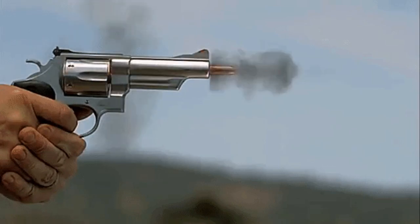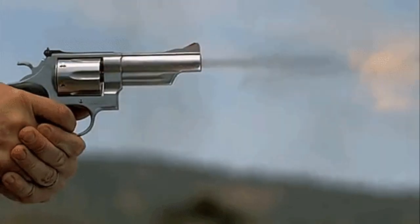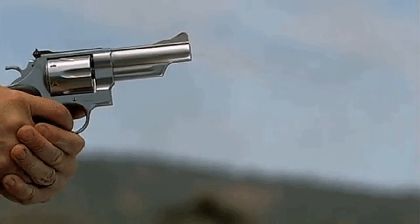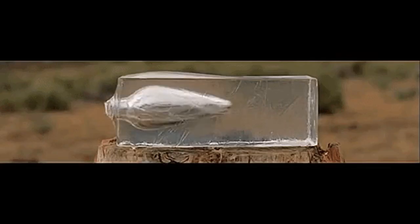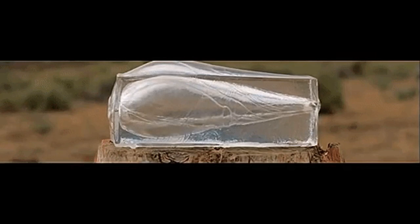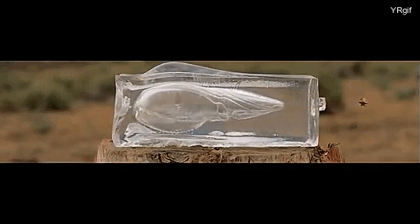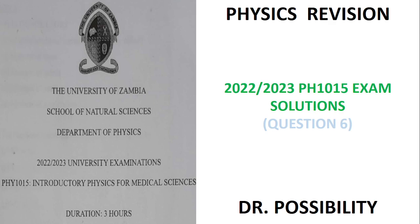Welcome to our physics class. My name is Dr. Possibility from Excel Academy. In today's class we are going to have our physics revision class — the 2022/2023 Physics 1015 exam solution. This is the paper that had a question from momentum, which is a topic we covered yesterday during our physics lecture class.